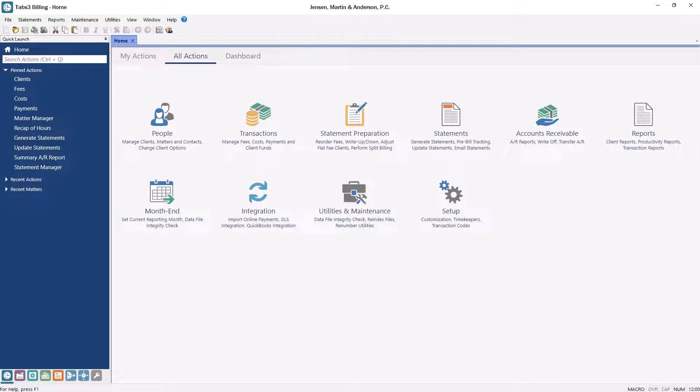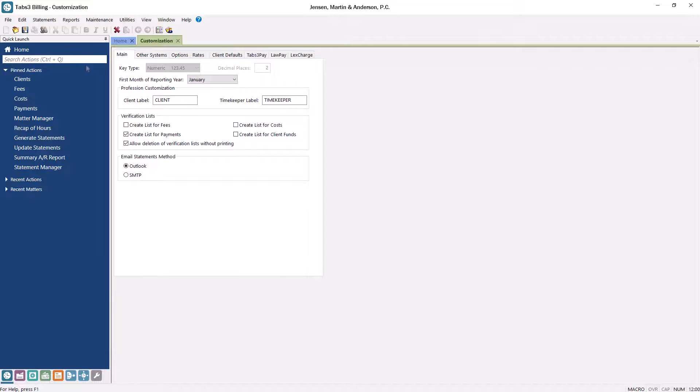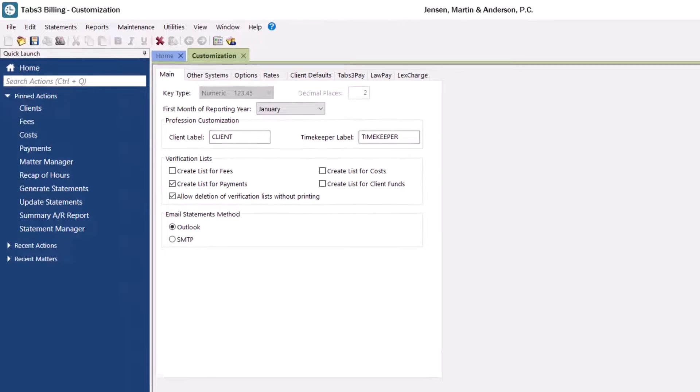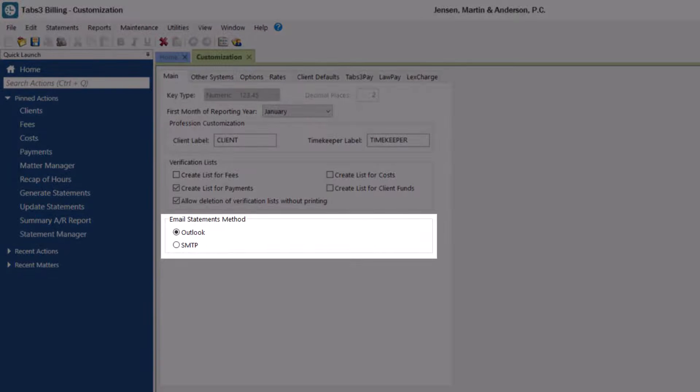Let's start by setting up your outgoing email configuration settings. From the quick launch, search for and select customization. On the main tab, you'll see that the email statements method determines how emails will be sent.